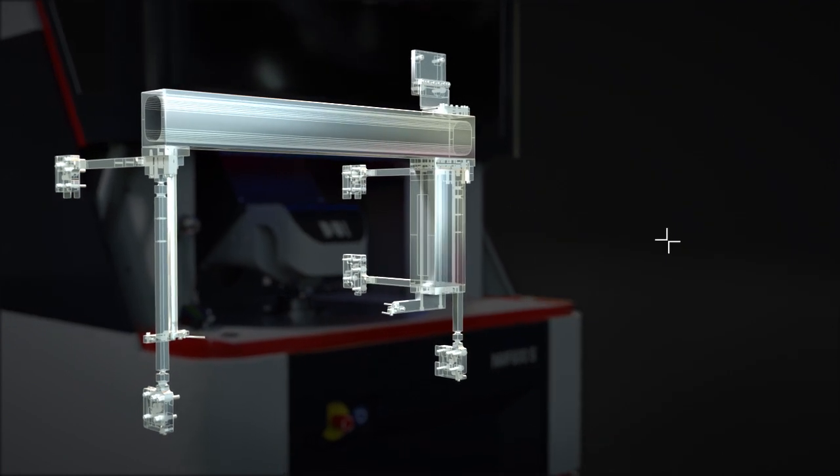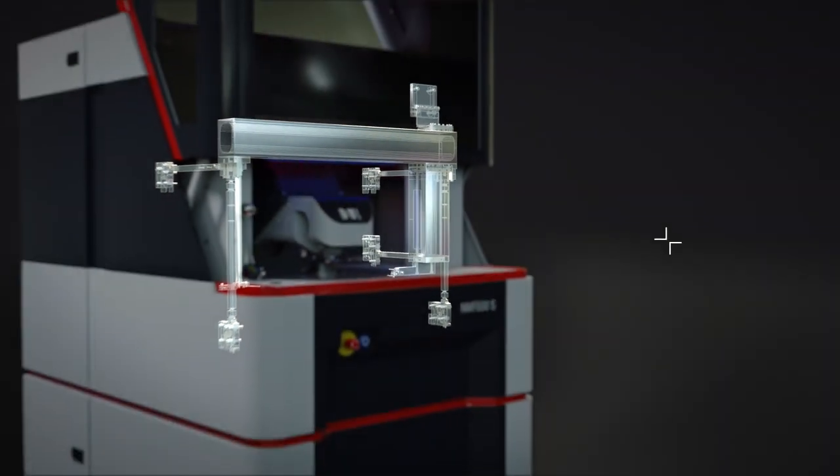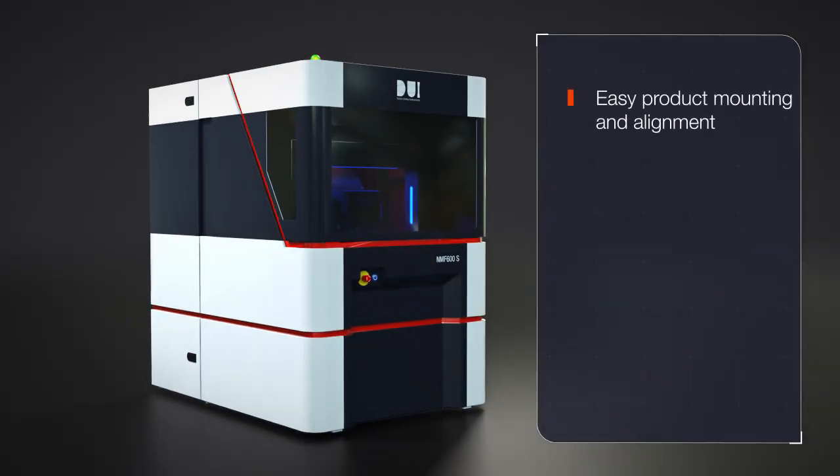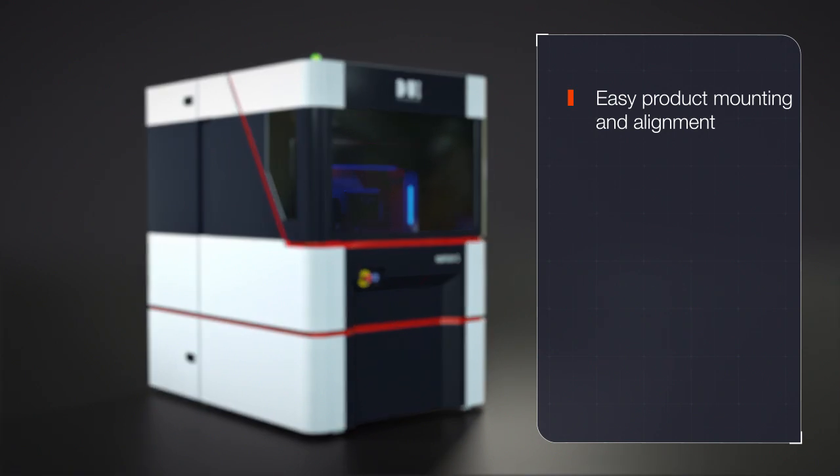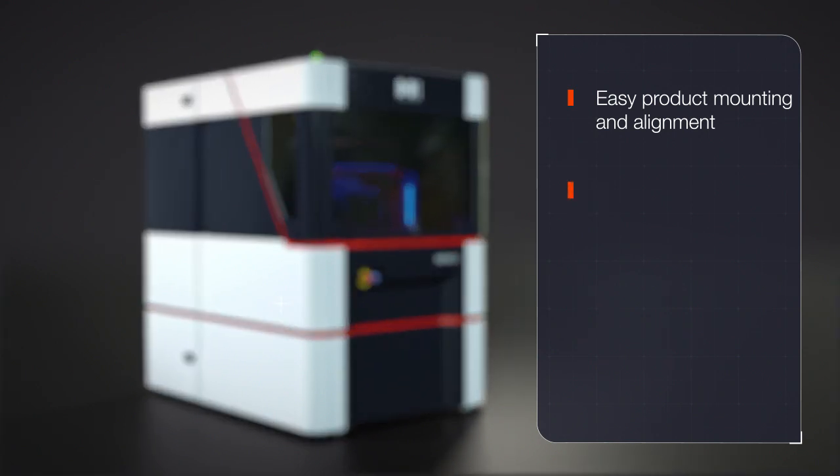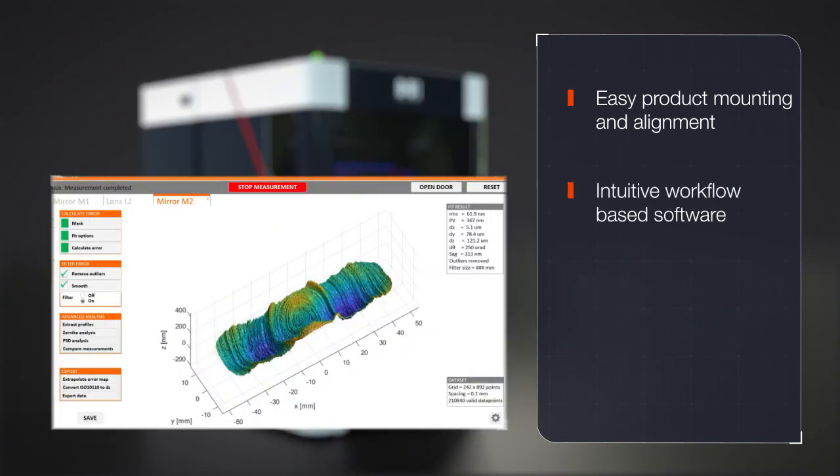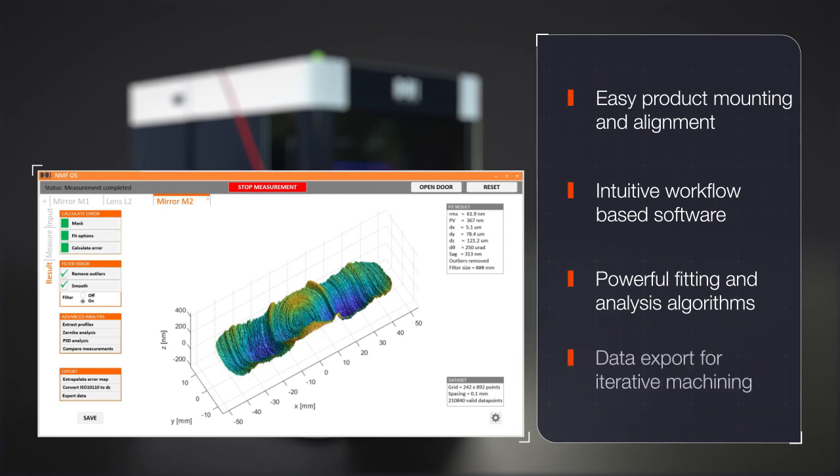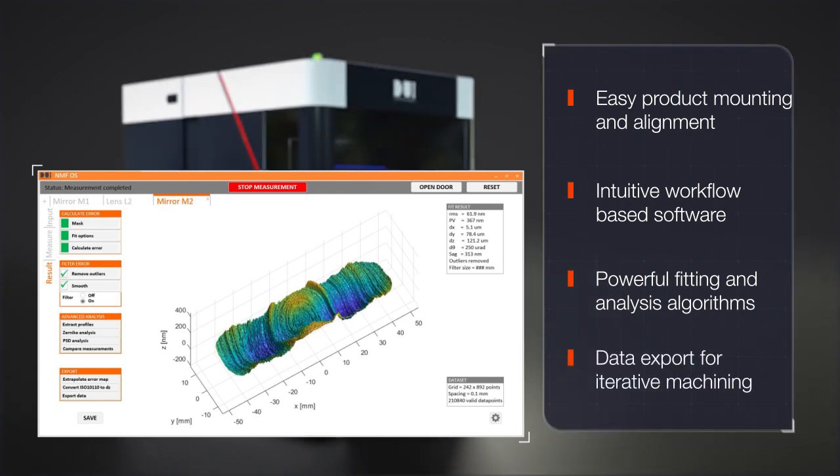Other features include an easy product mounting and alignment interface, intuitive workflow based software, powerful fitting and analysis algorithms, and data export for iterative machining.